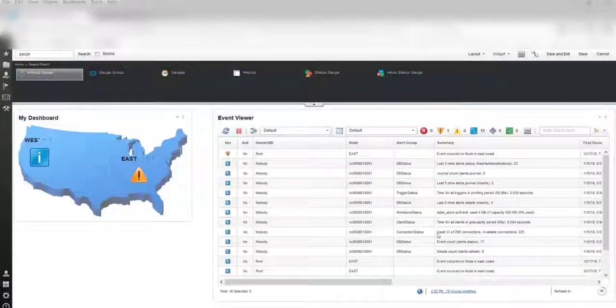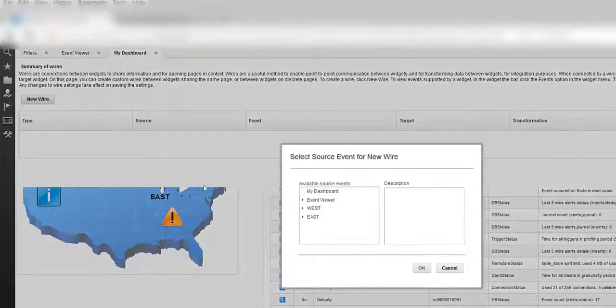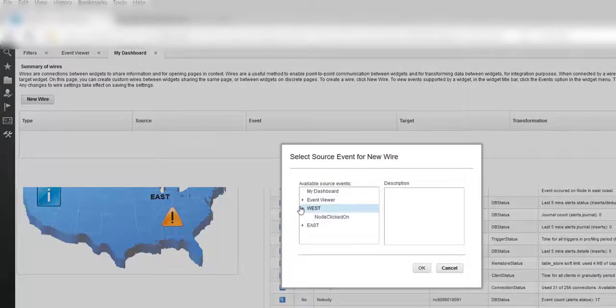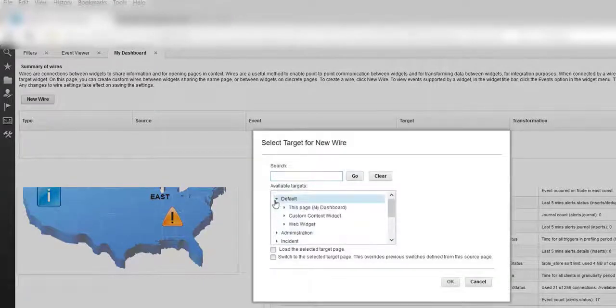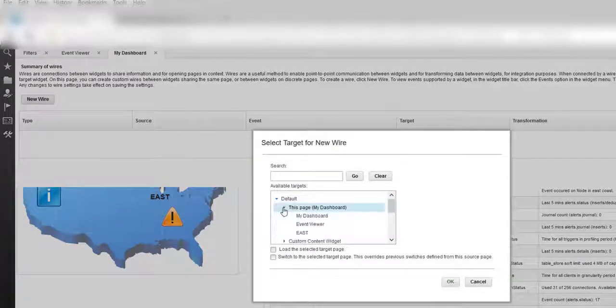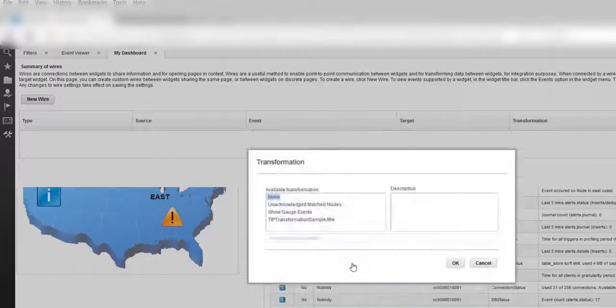Finally, I am going to add two wires on the page and then use the node clicked on event to link the gauges to the event viewer. Please watch the steps in the video.